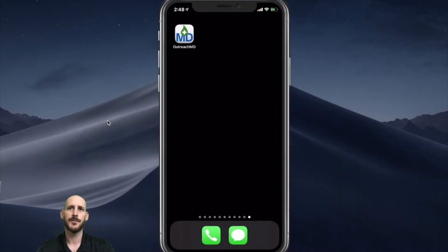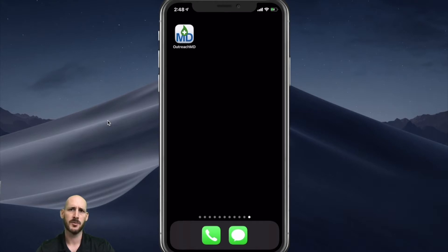Hi, Ross Cantor here. Today I'll be showing you our mobile application, OutreachMD, which provides clinicians with instant access to results on iOS and Android devices. It can be branded and listed within the respective app store for your laboratory, provides critical and new notifications, and is HIPAA compliant.